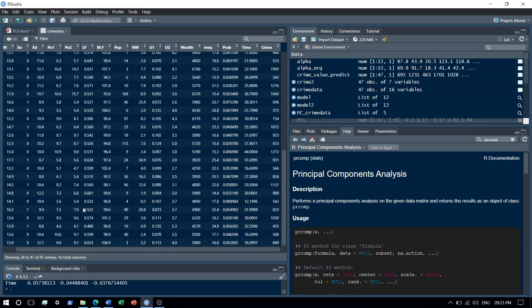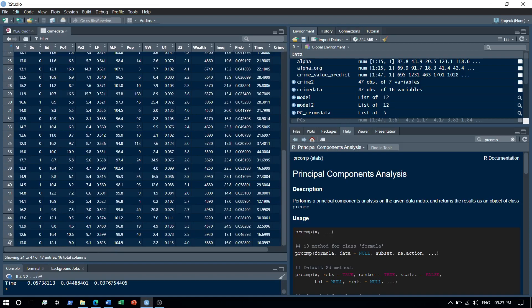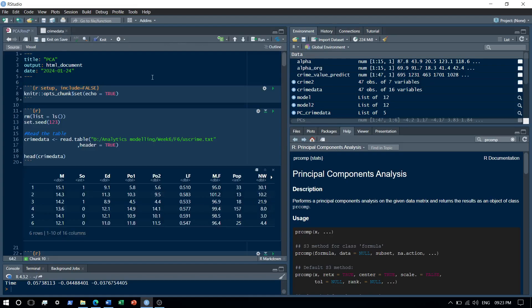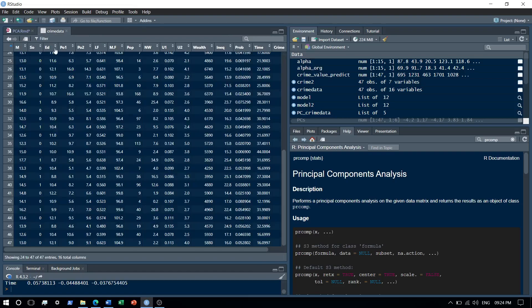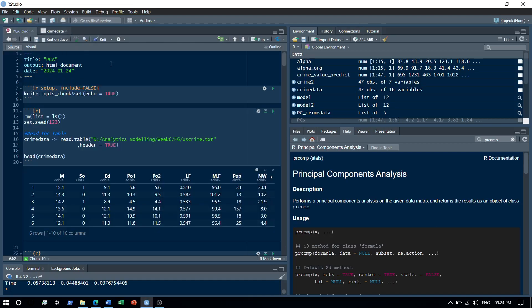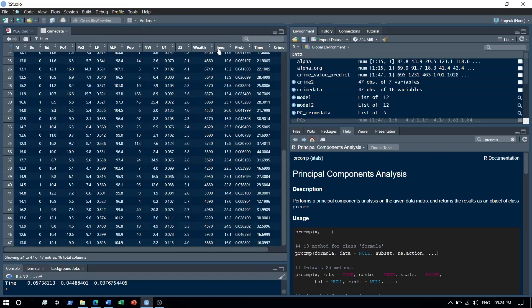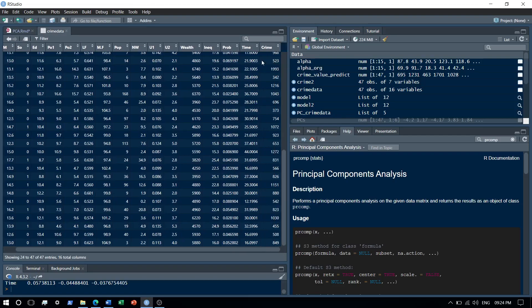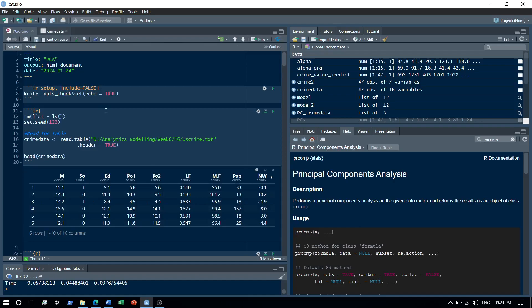The problem with this dataset is that it contains only 47 records. We'll use Principal Component Analysis to reduce it to a set of principal component variables, which are derived variables from the originals. Then we'll fit a linear model to predict crime. Before doing so, we'll need to convert those derived principal components back into their original variables, and then check the R-squared to evaluate model performance.